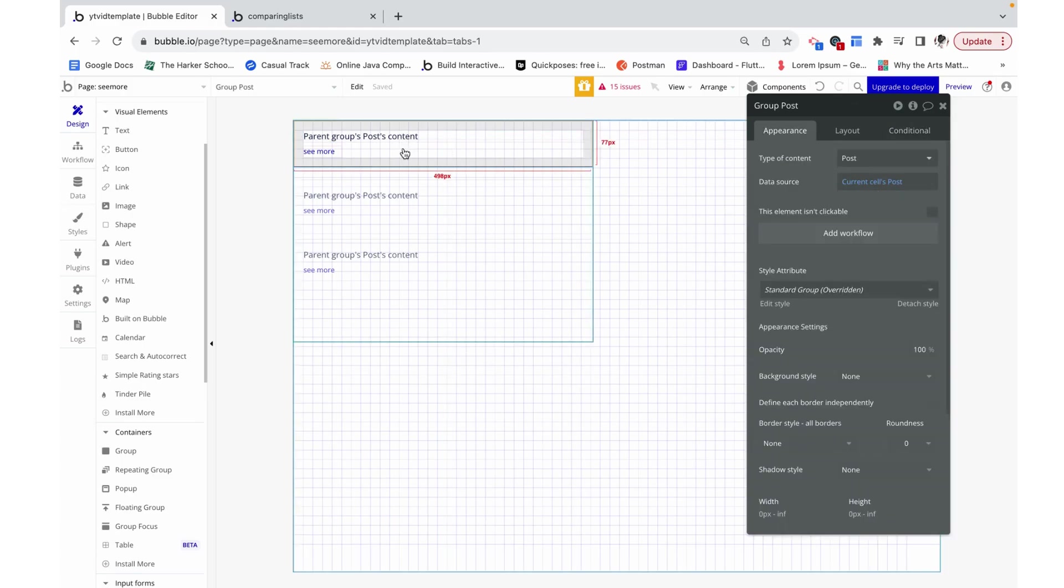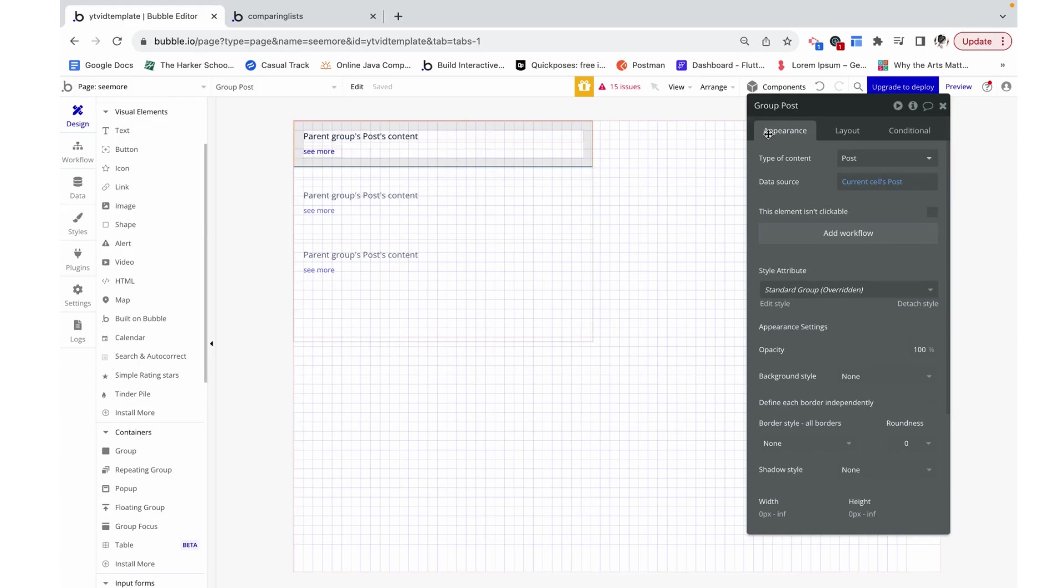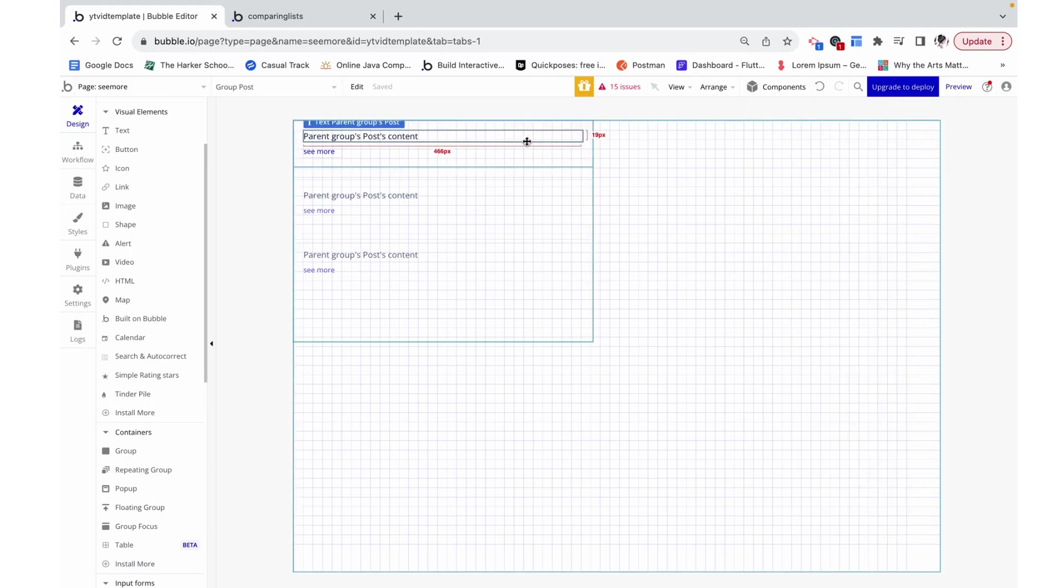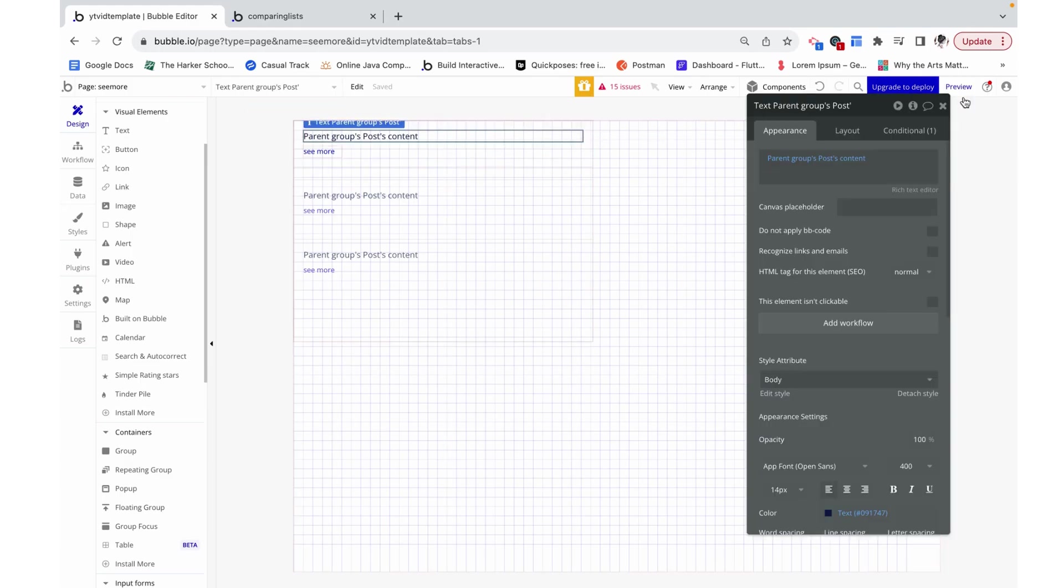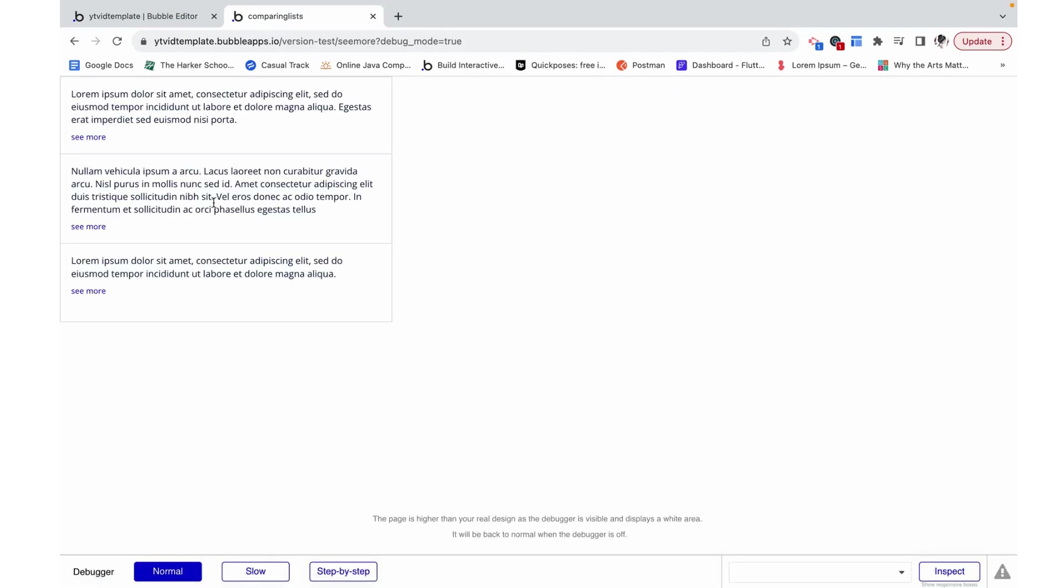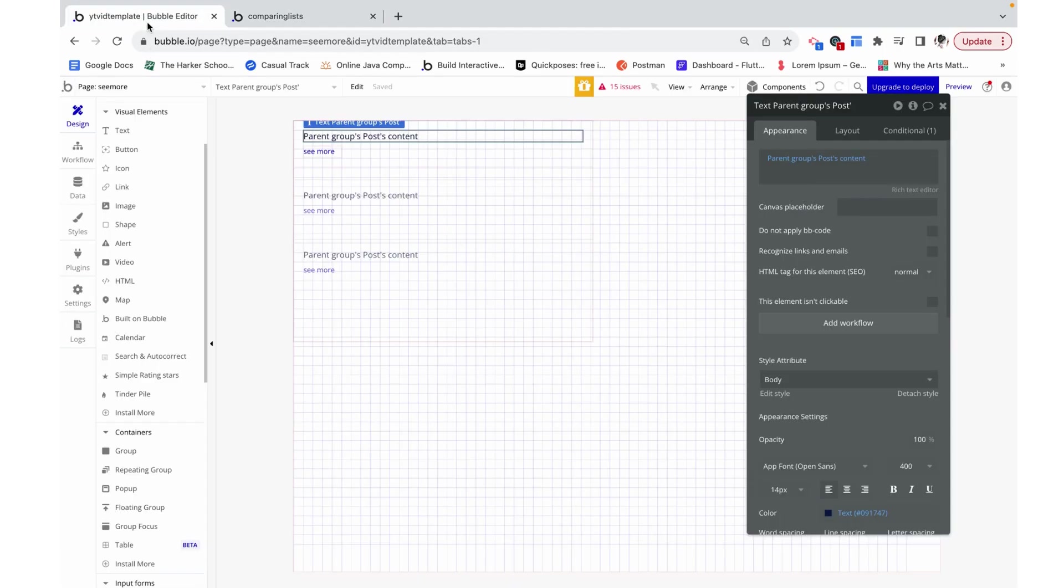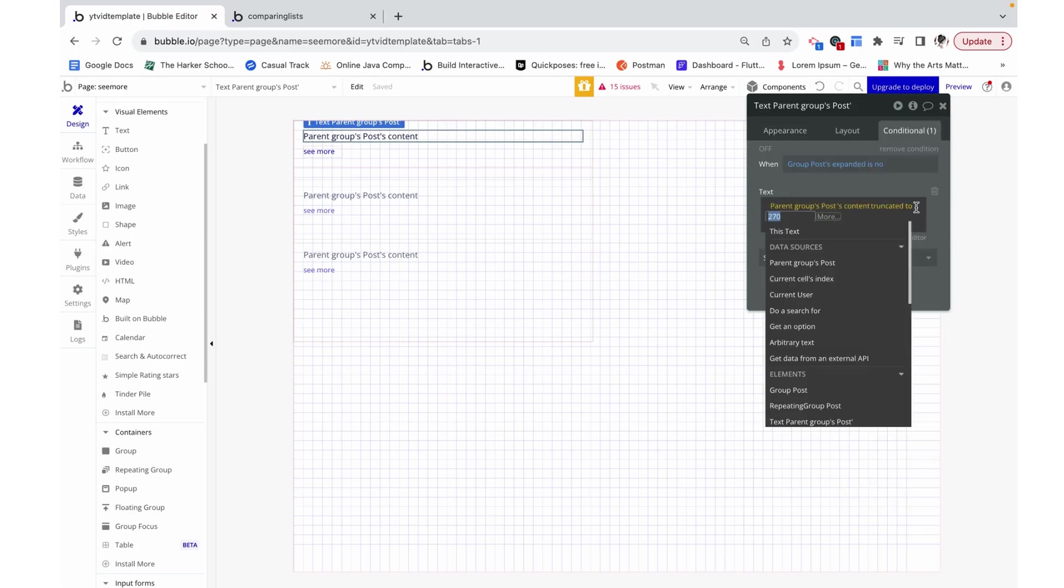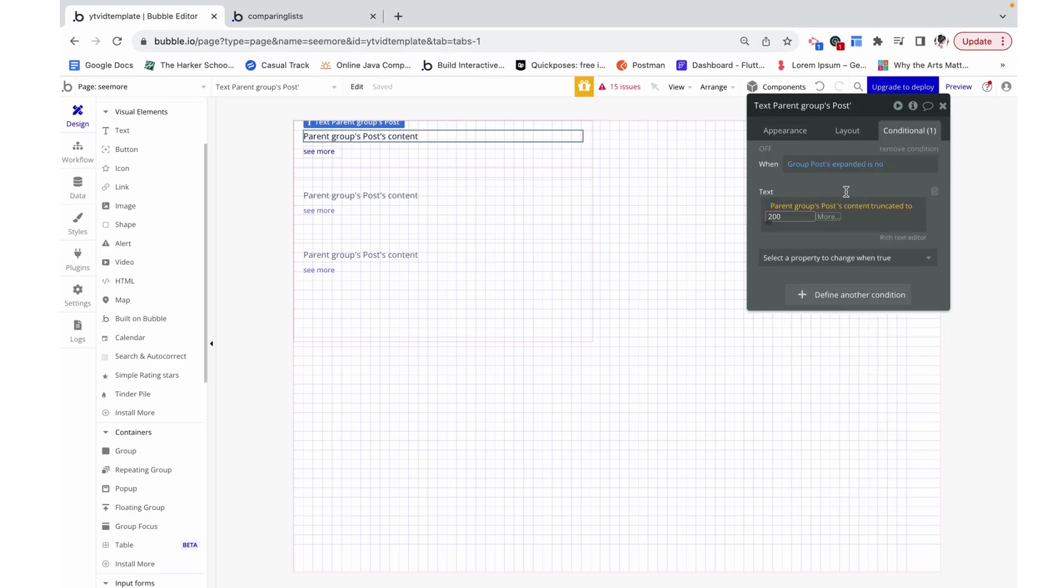Since we grouped these two in a group together, Bubble automatically made it a type content post and also accurately set the data source. Now we can preview this, and we can see this really long test text just shrink because that's how it works. I'm going to actually make it 200 characters so we can see the difference a little more clearly.